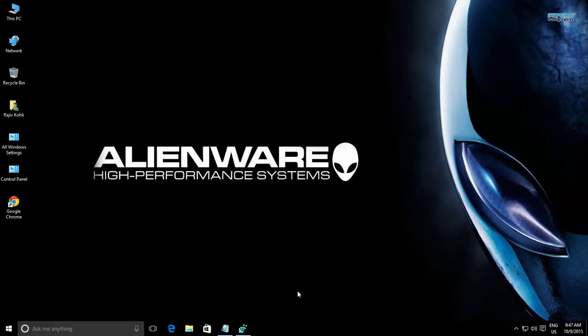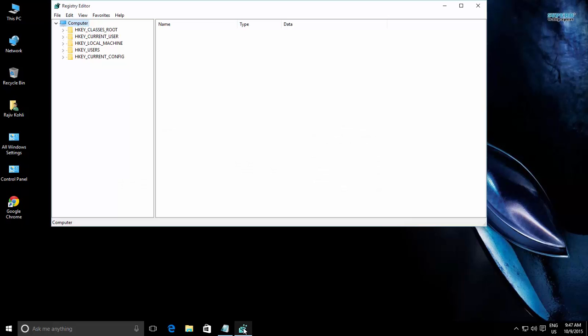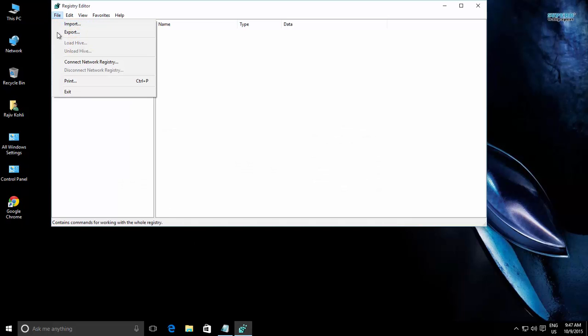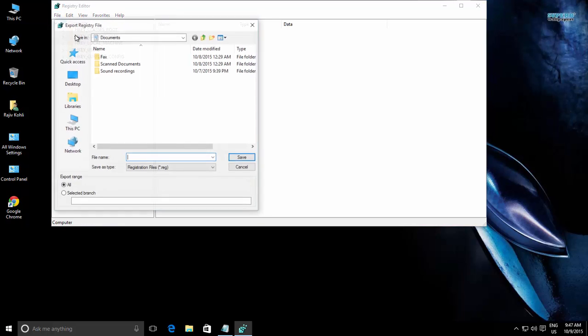Do remember, this tweak involves registry modifications, so you must backup your Windows registry before applying the trick.